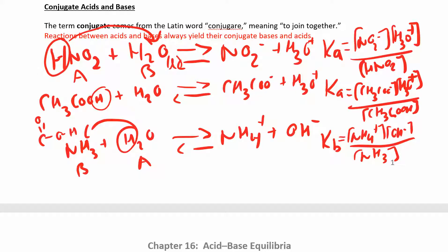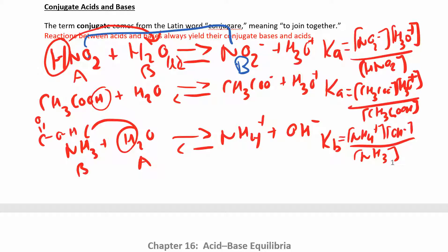We wrote these acid ionization reactions and base ionization reactions, but now let's look at the conjugate acid-base pairs. In this first one, HNO2 is the acid and water is the base. If HNO2 is the acid, then its conjugate base is on the other side of the reaction. The difference between the acid and the base is that the acid has an extra hydrogen. The only difference between conjugate acid-base pairs is that they're on opposite sides of the reaction and the acid has an extra hydrogen.